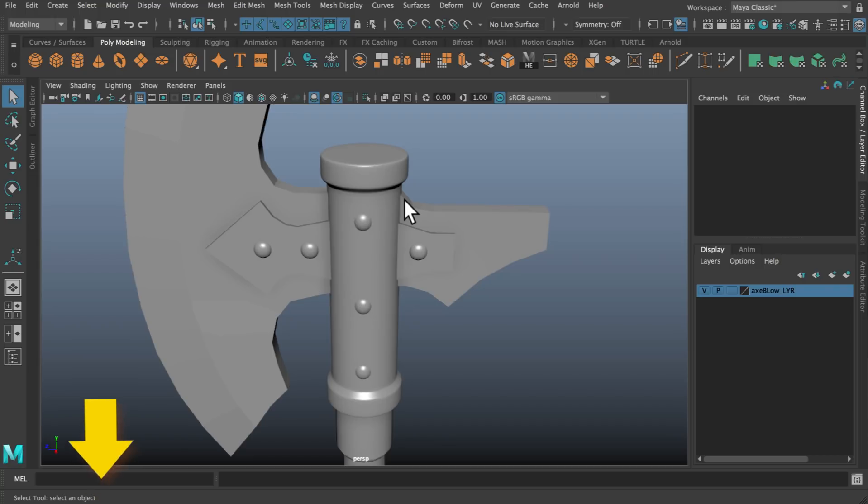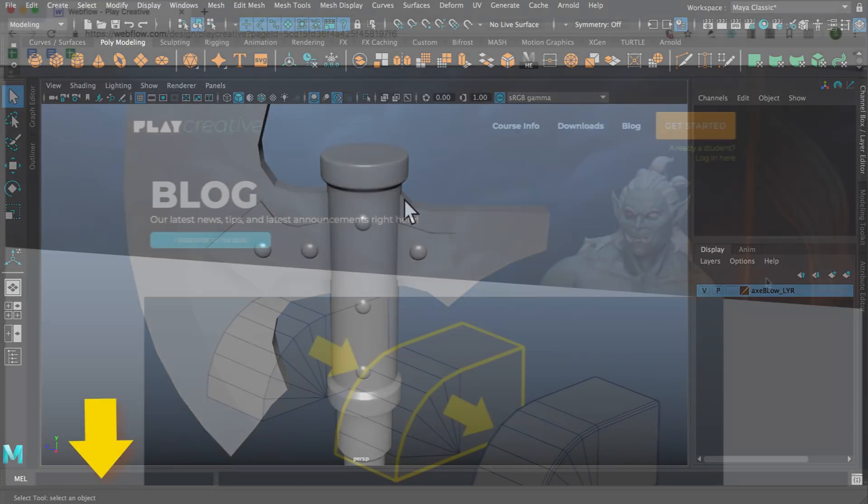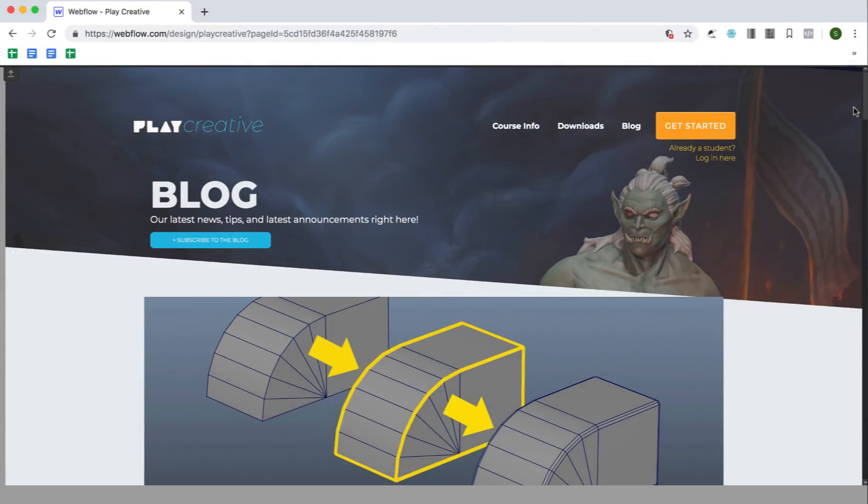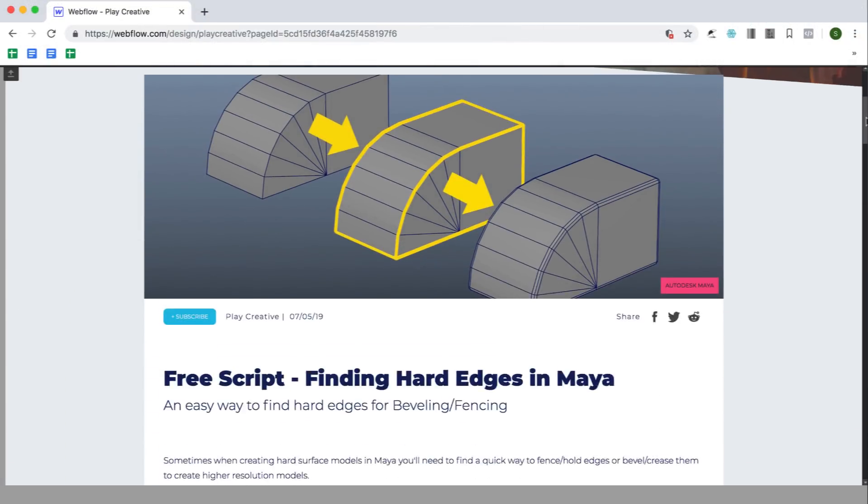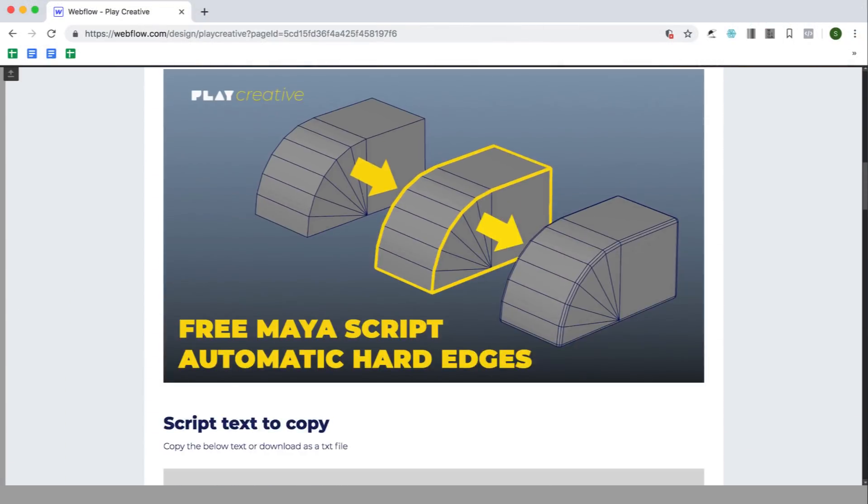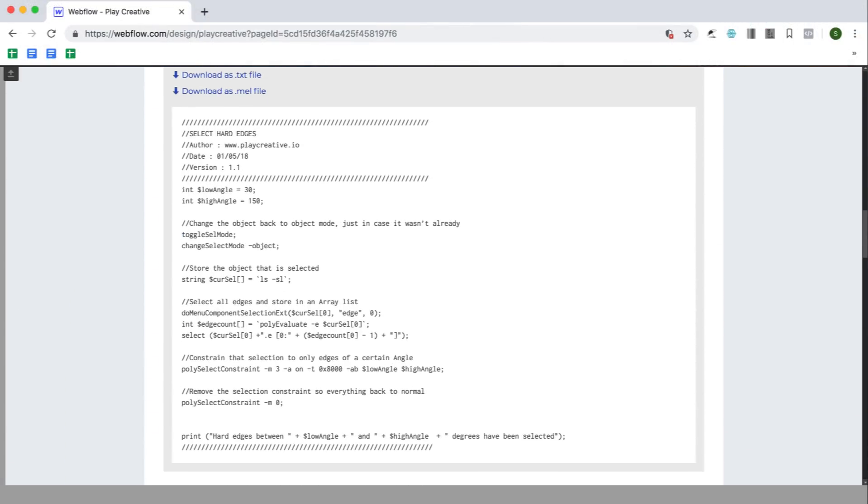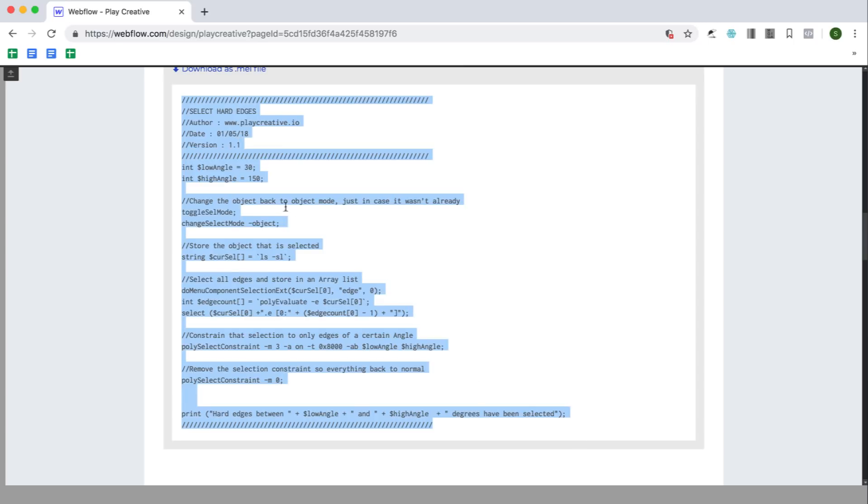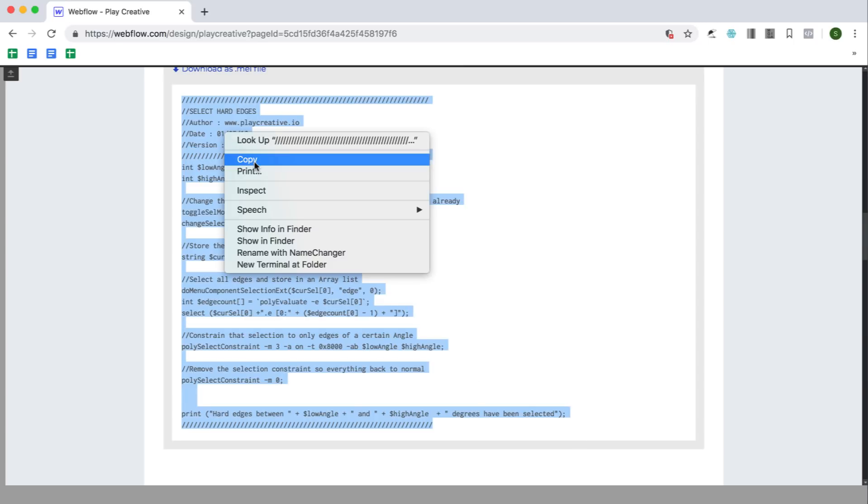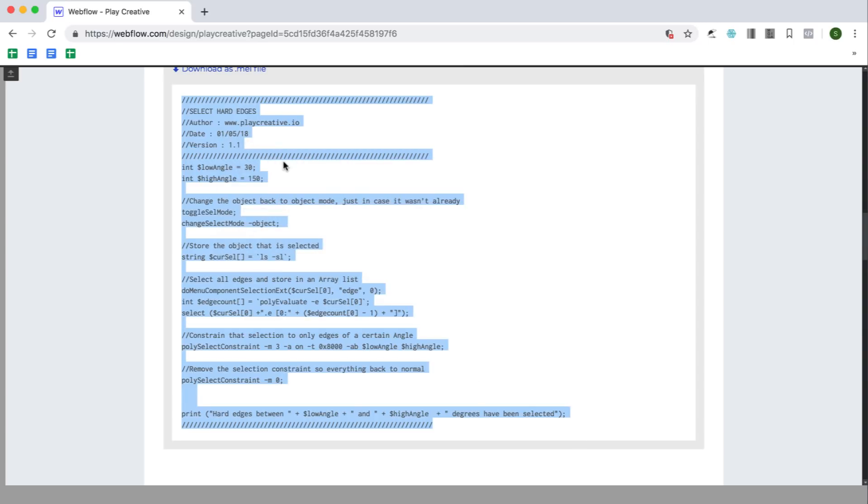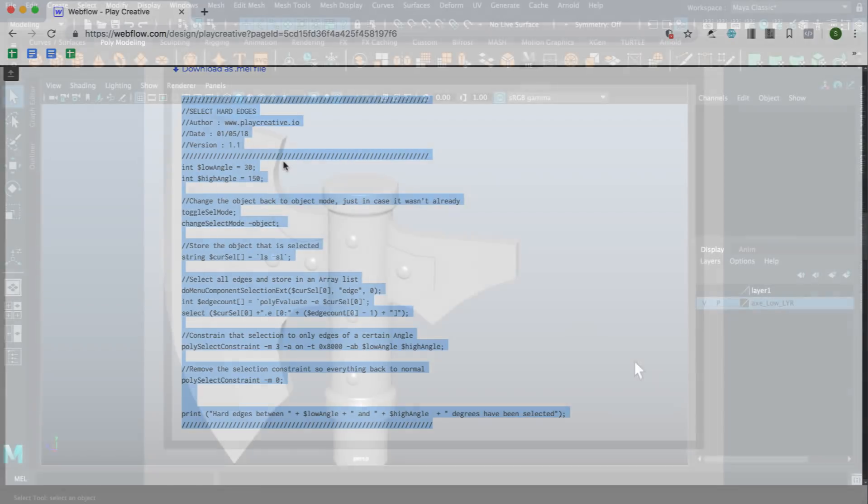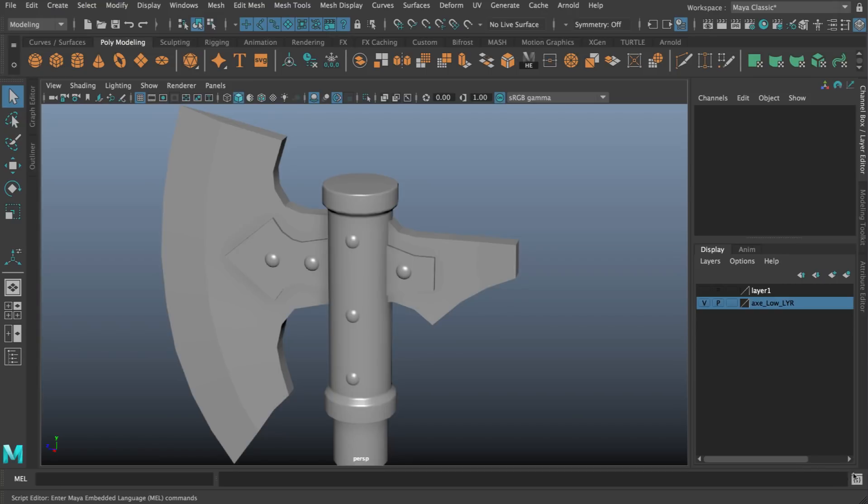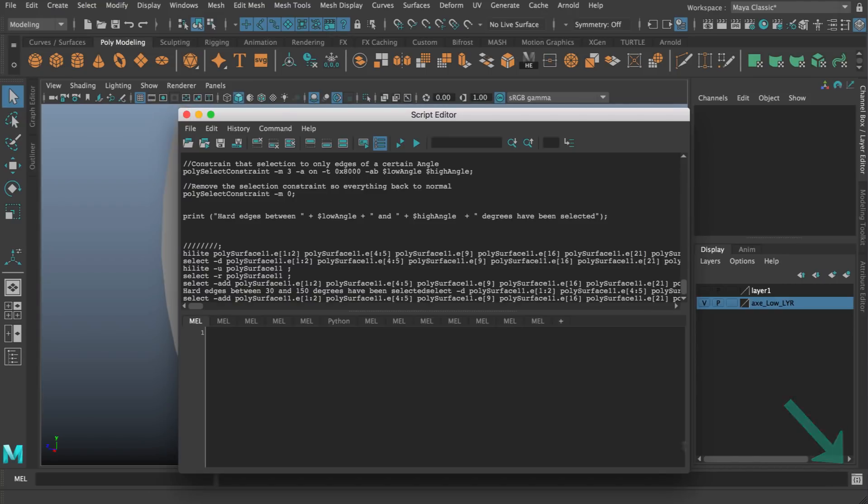Firstly visit the link below this video, it'll go to the website and what you can do is just copy the text here. Once you've got that text you can jump back into Maya. You can open up the script editor with this little button in the bottom right. With the script editor open you want to make sure you've got a MEL tab such as the one here or you can just click the plus symbol to create a new one.